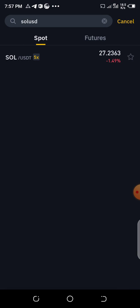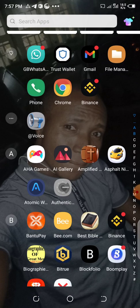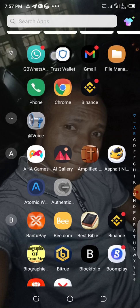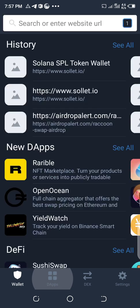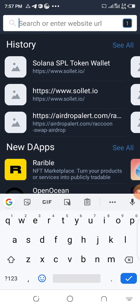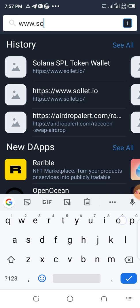Once you've bought it, send it to your wallet. To create your SOL wallet, go to Trust Wallet, click on the Apps section.